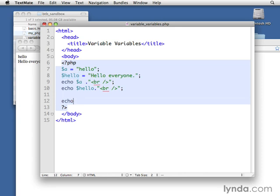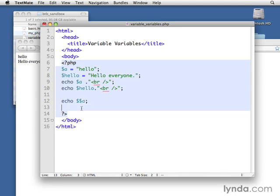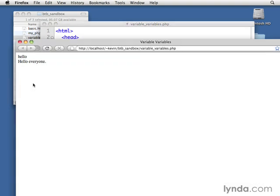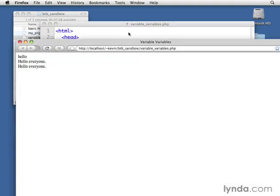All we have to do is echo and then $$a. So what that's going to do is it's going to take the value of $a and come up with the string hello and then use that with the second dollar sign to come up with the value of hello up here. It works exactly like you'd think. Let me go ahead and just put in another BR tag down here and we can load that up and we can see that that's true. That's all there is to being able to use dynamic variables.